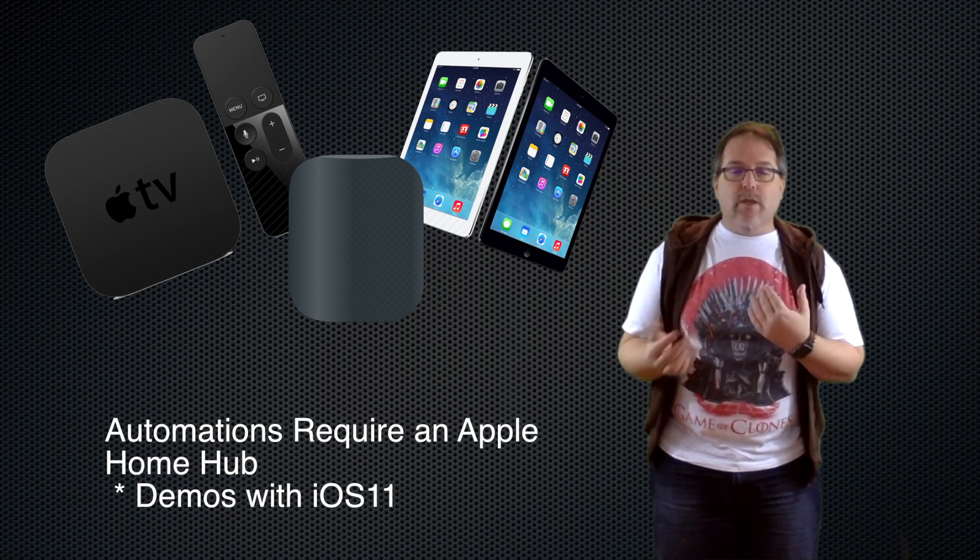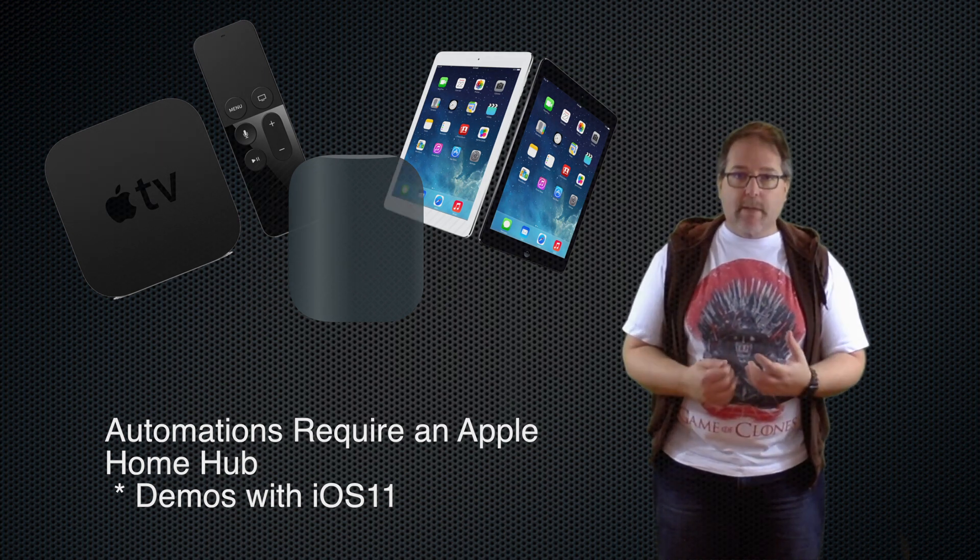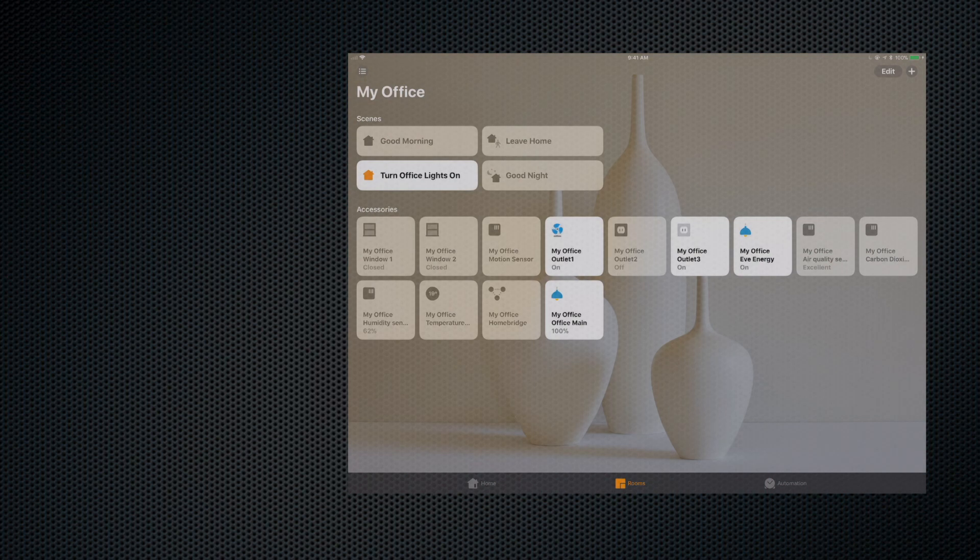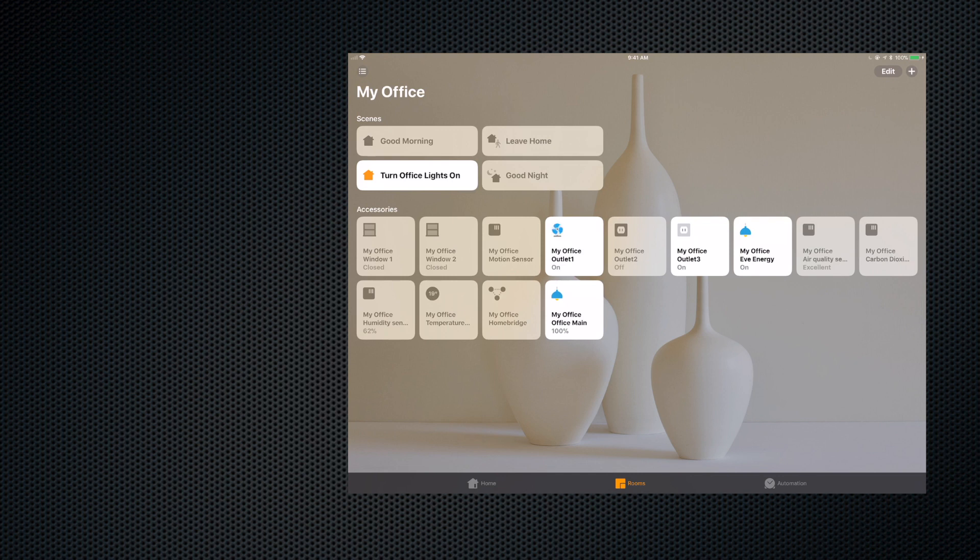Okay, so here we are in the My Office room that I've got set up in my Home app, and I've got the Eve Energy in here. Of course, we can always manually turn this on and off. We can also use voice activation if we've got that set up. So let's try that. Hey Siri, turn Eve Energy off.